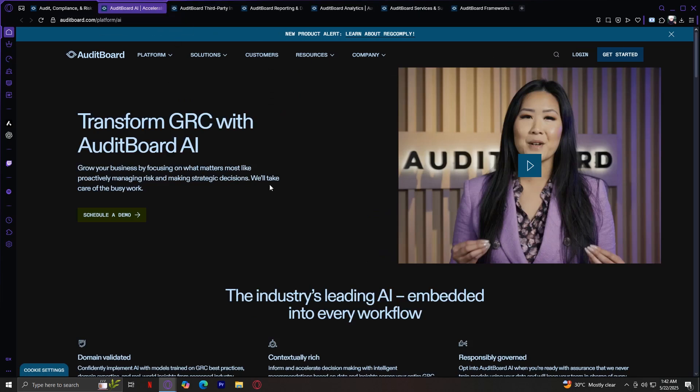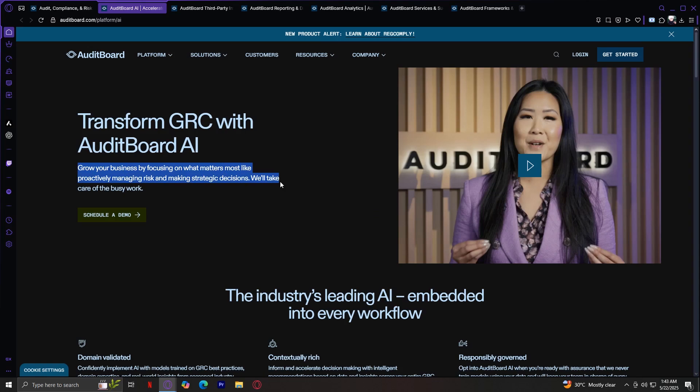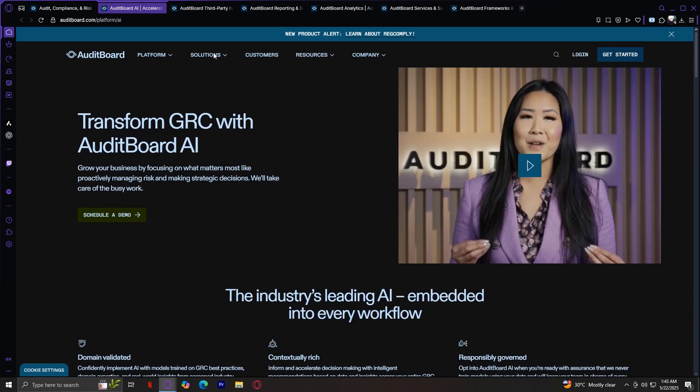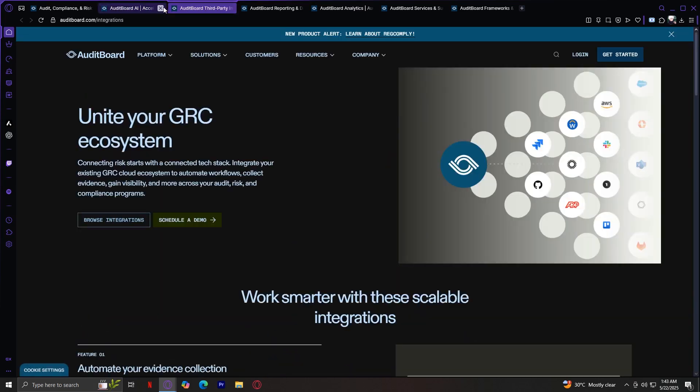Moving on, we have our AuditBoard AI. This is their AI-powered enhancement that adds intelligence to your processes, automating repetitive tasks and analyzing trends and surfacing risk faster. Grow your business by focusing on what matters most, like proactively managing risk and making strategic decisions. We'll take care of the busy work. Here are all of their benefits: domain validated, contextually rich, and responsibly governed. Opt into AuditBoard AI when you're ready with assurance that we never train models using your data.